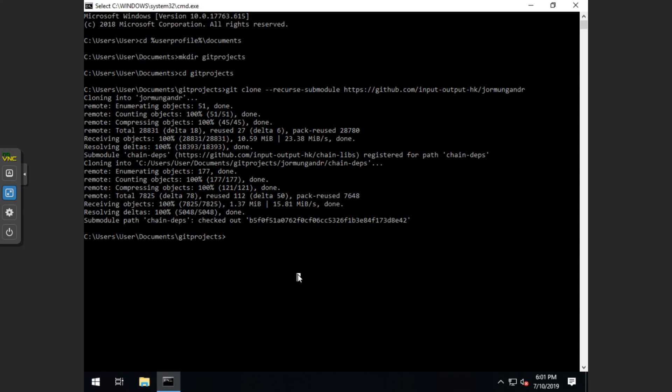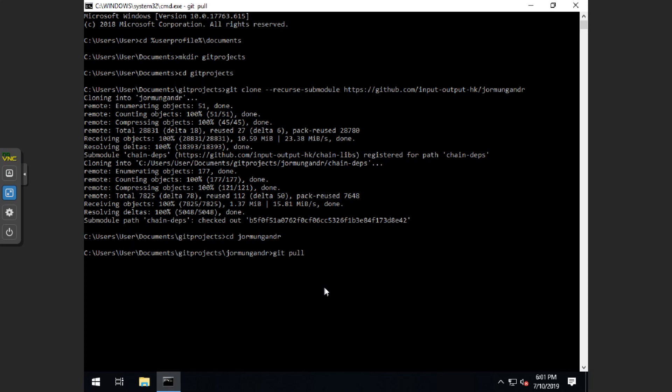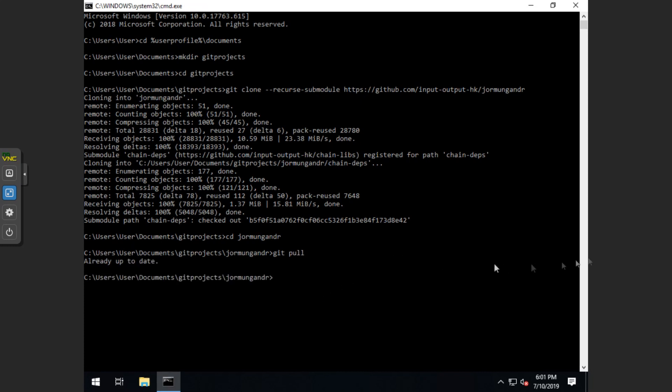Alright, now what you want to do is you want to cd into yormungandr. And then once you're in yormungandr, you want to type git pull. This should update or tell you it's already up to date. Now you want to type git sub module update dash dash init dash dash recursive. It'll return nothing back.